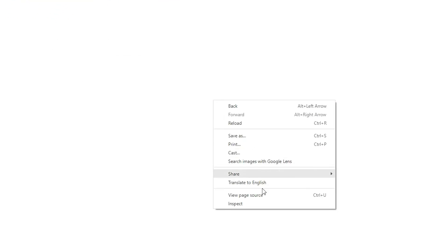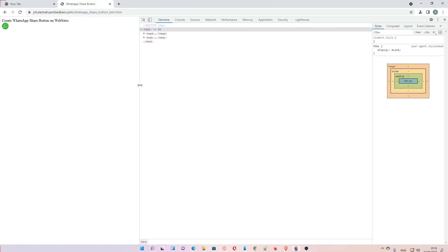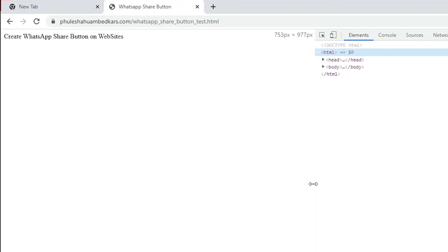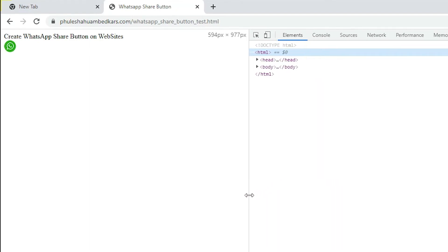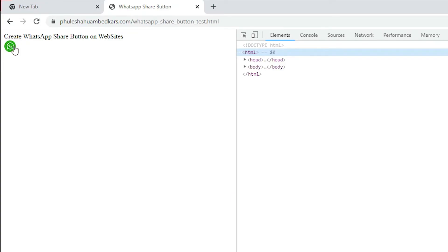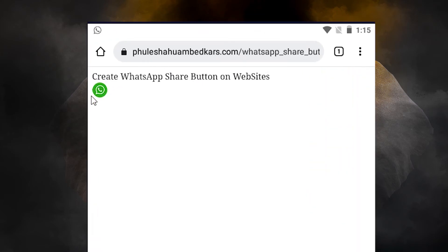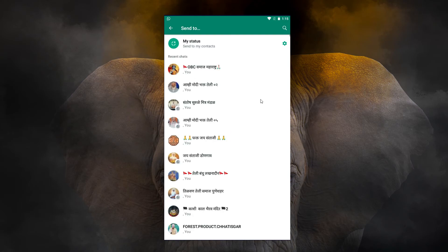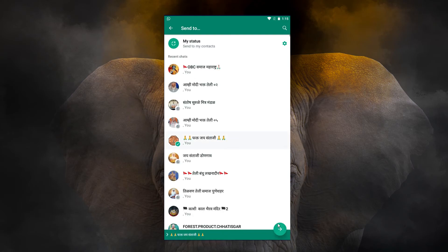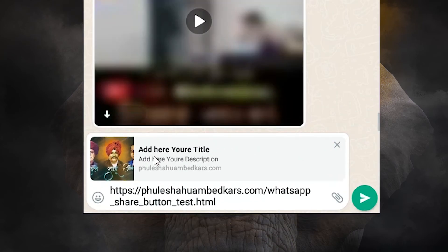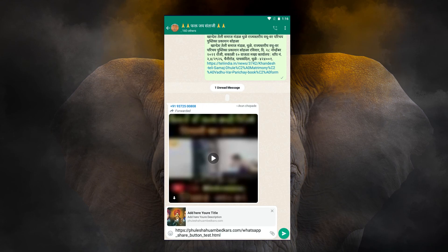On the website there is no WhatsApp button visible. Right-clicking on blank space and choosing Inspect, when I reduce to around 600 pixels it shows the sharing button. Going to the mobile view, clicking the WhatsApp share button automatically redirects — I go to any group or person and see the title, description, website name, image, and sharing URL all appear correctly.